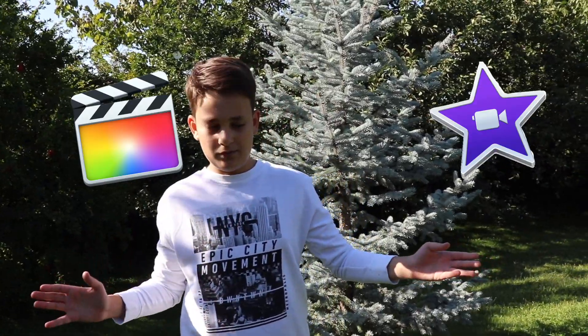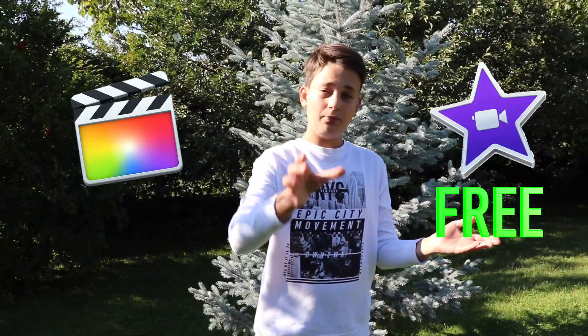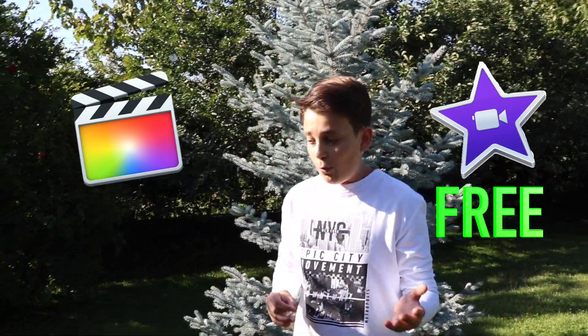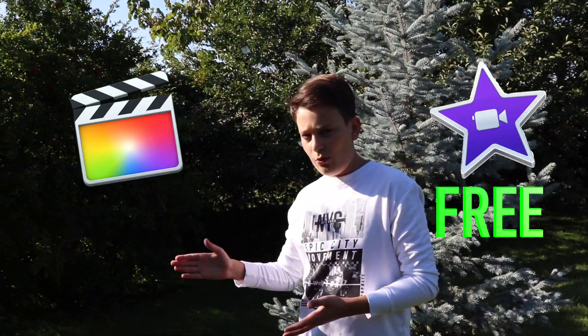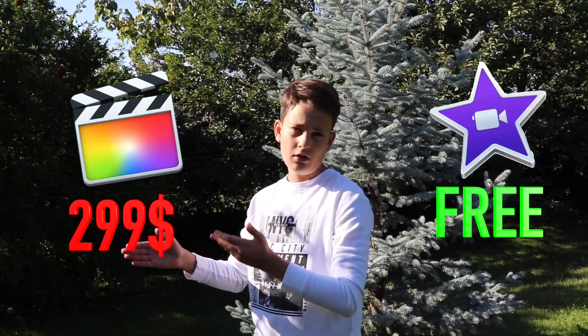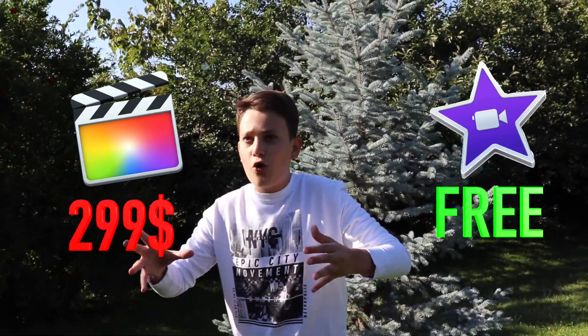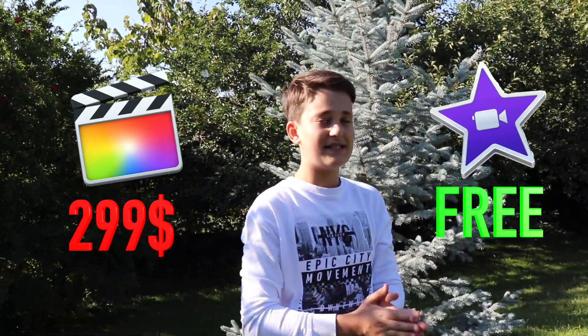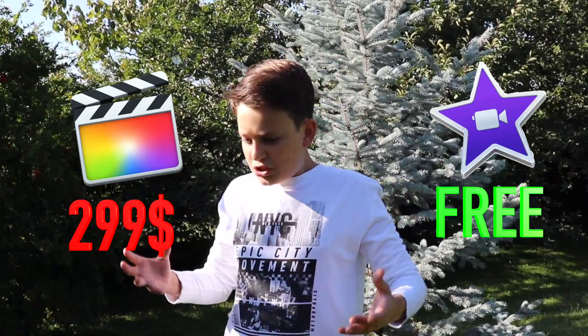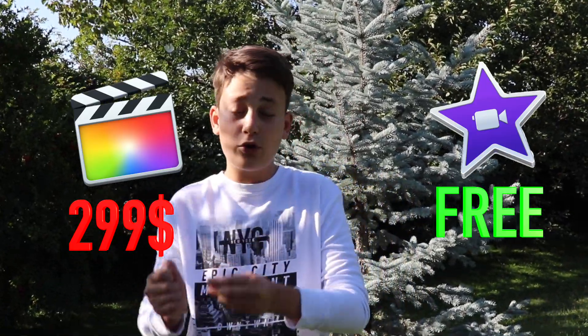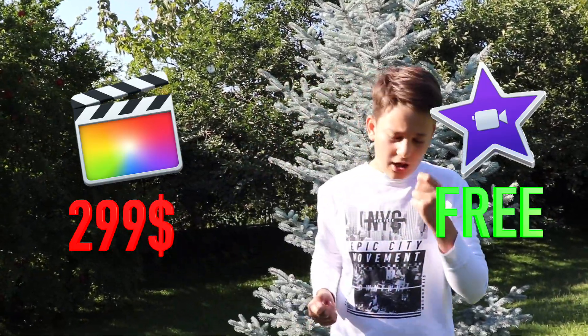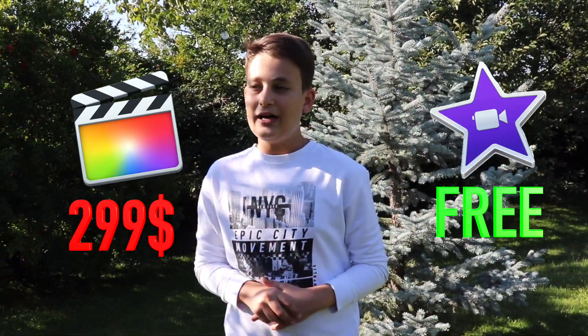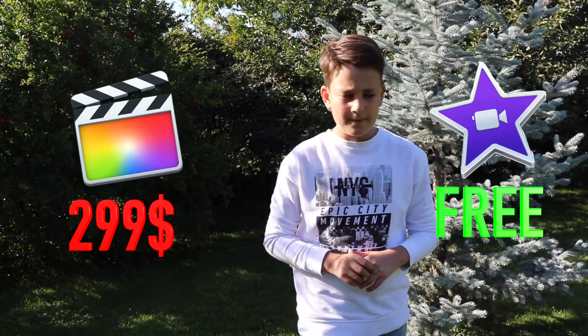Today, the thing is that Apple has two great editing softwares, iMovie and Final Cut Pro. Now iMovie is free, so you have to pay zero dollars for that one, while Final Cut Pro X is a three hundred dollar editing software. That price is so expensive that sometimes it's just, what, are you kidding? Like, editing software for three hundred dollars.